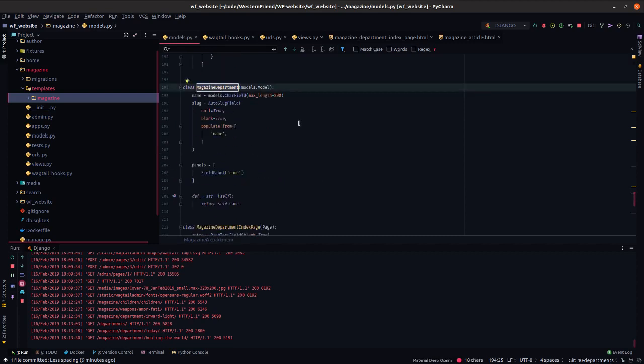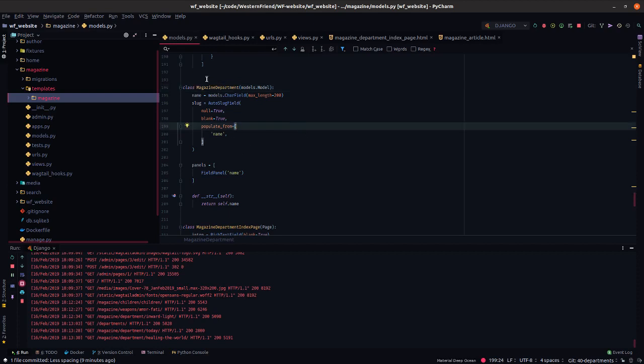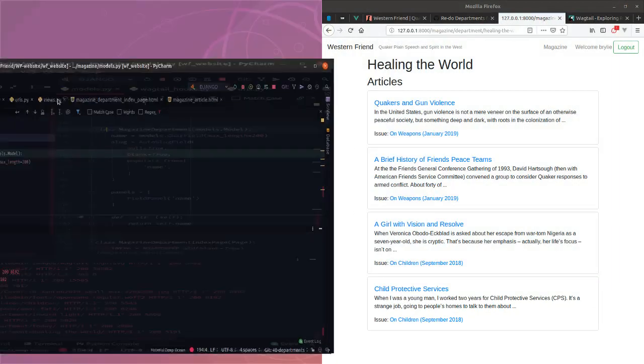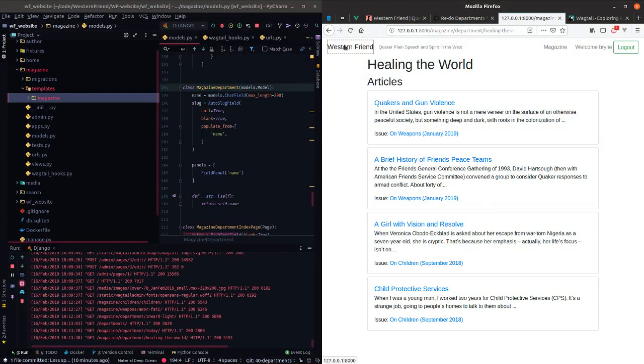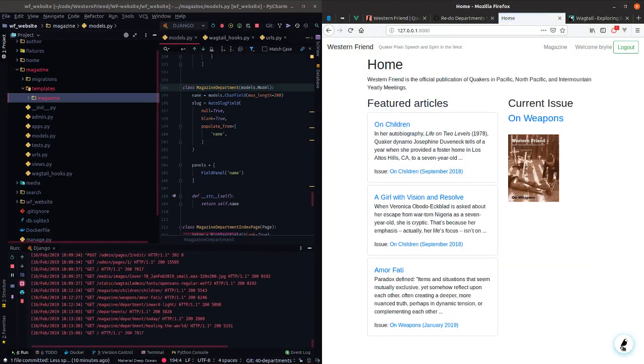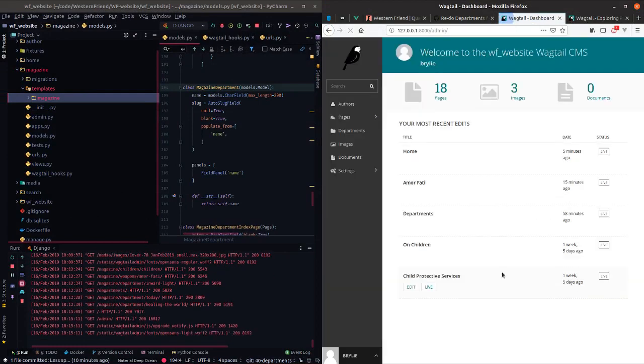Essentially, the only thing that's changed here is I gave it a related name. This is going to allow us to get all of the articles related to a given department. It gives us nice semantics from the template, for example. So the key changes to the magazine department model, it was previously defined as a Wagtail snippet. So I just removed that decorator. Now it's a top level.